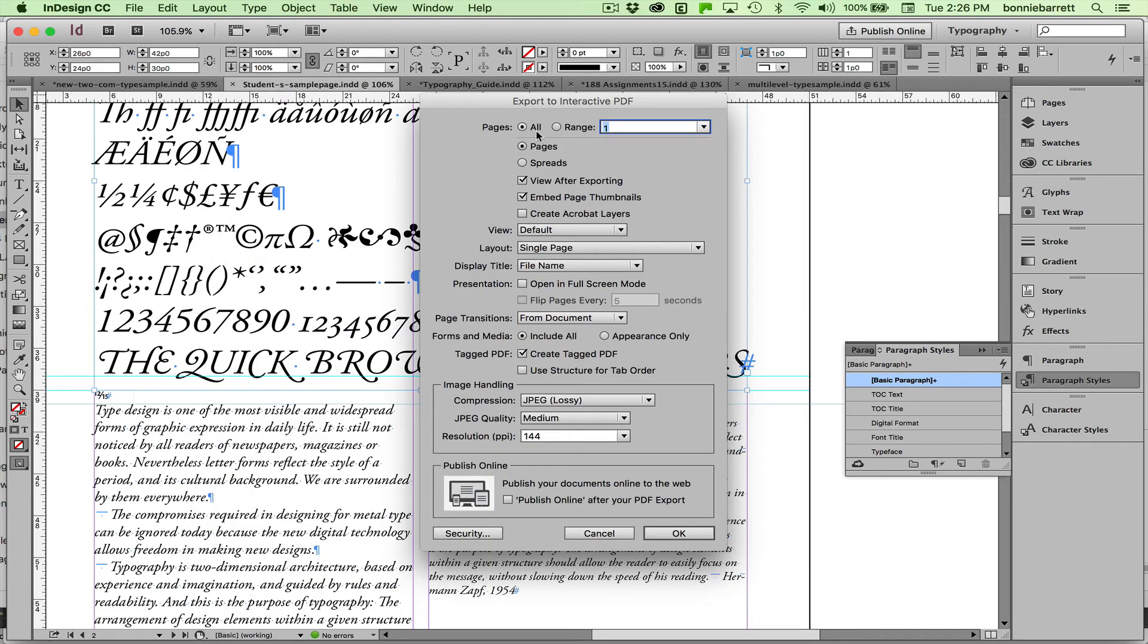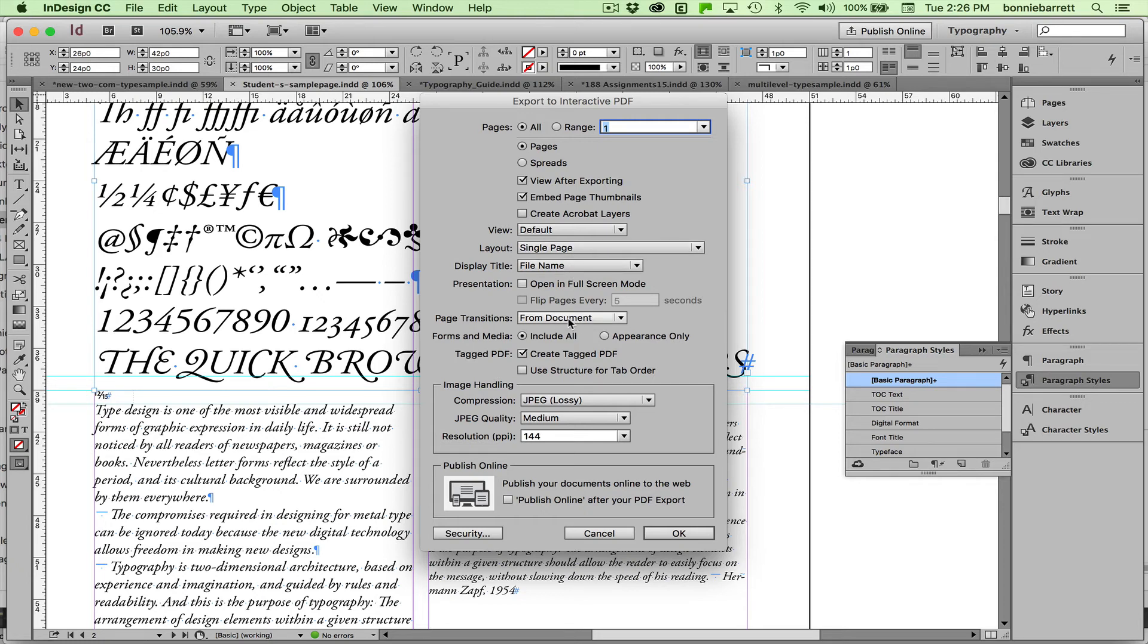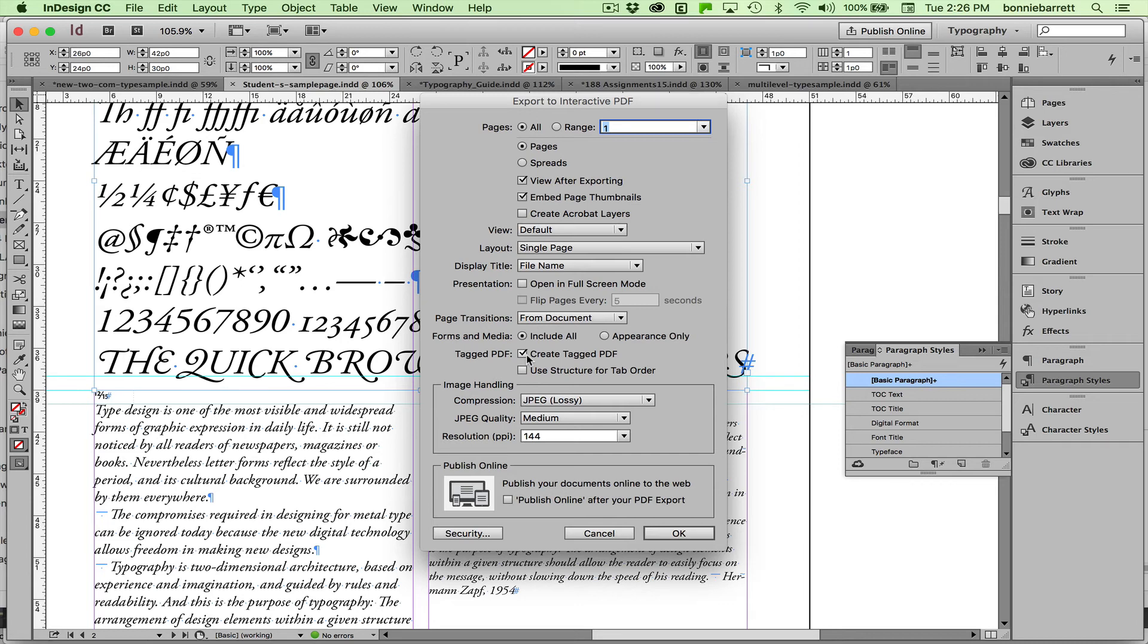And in this case we want all pages. We'd like to view it after exporting. Page thumbnails are good. You can add page transitions here, but we really don't want to. We want all forms and media to be included. And very important to have this checked: Create Tagged PDF.